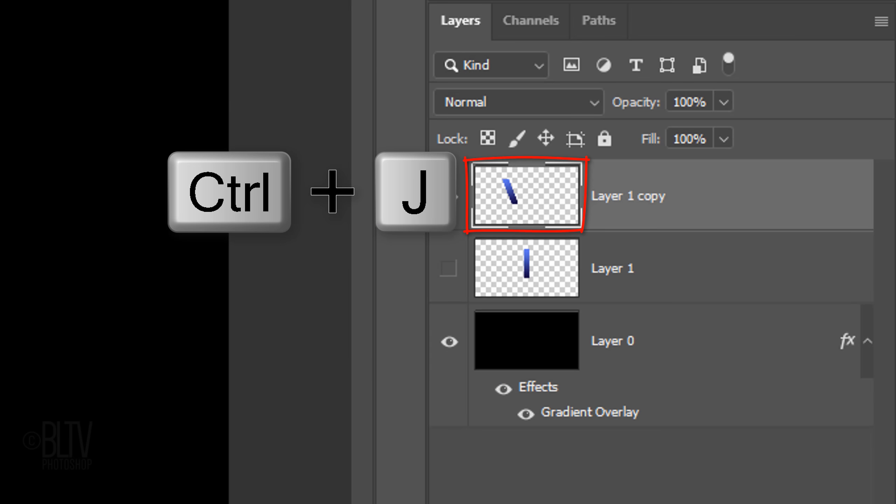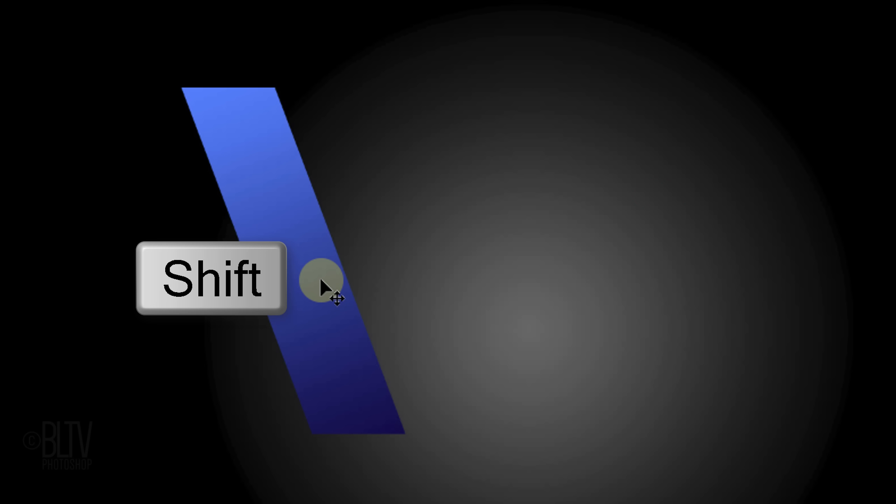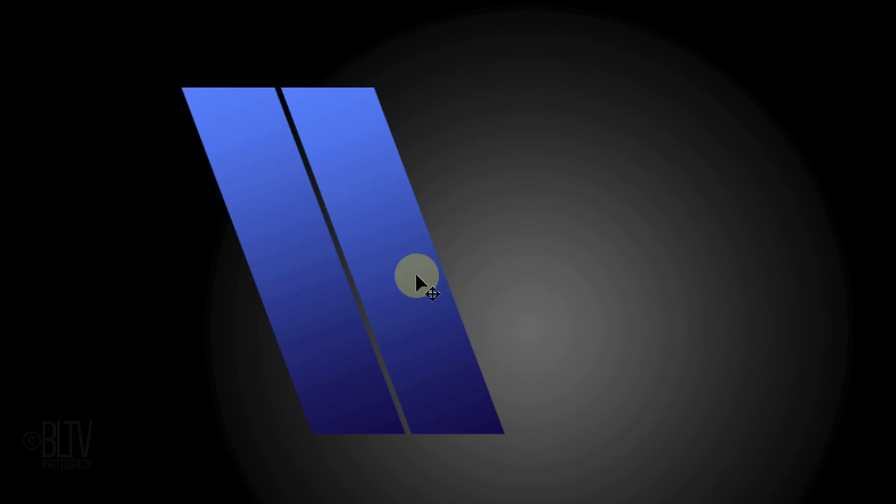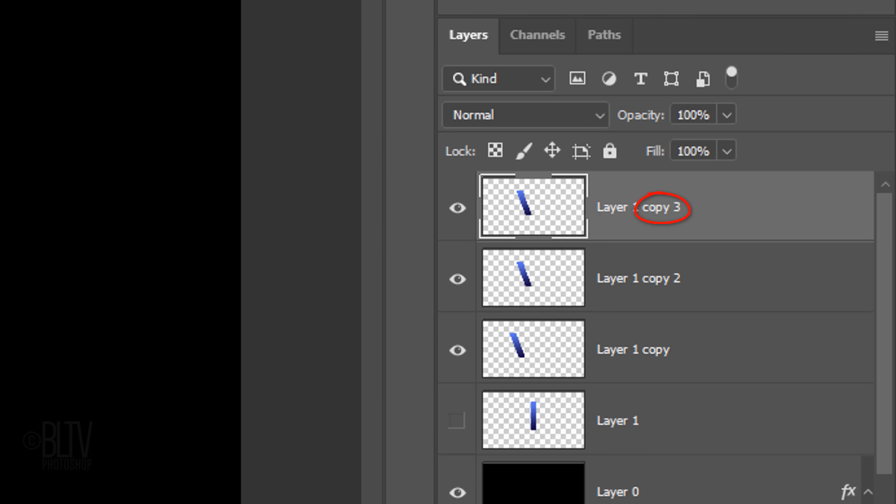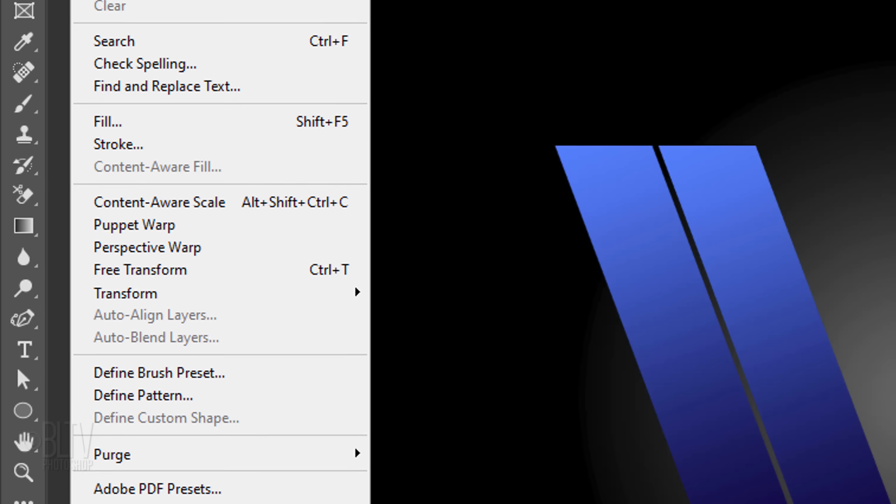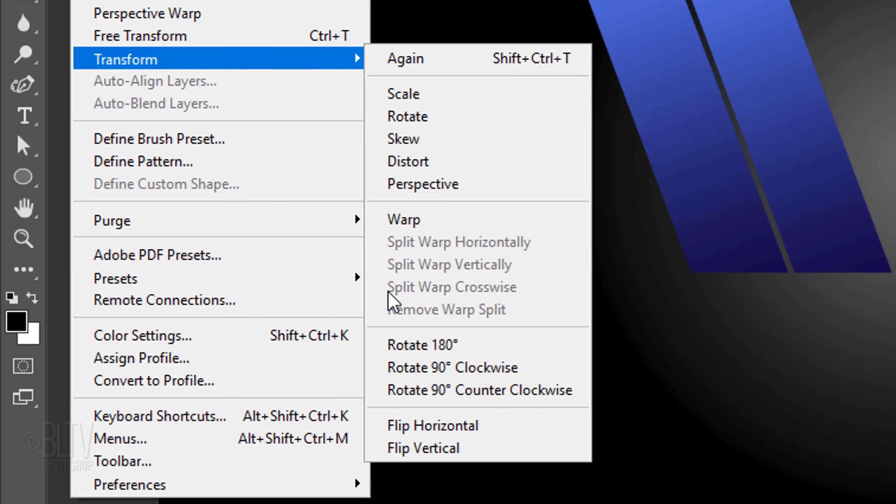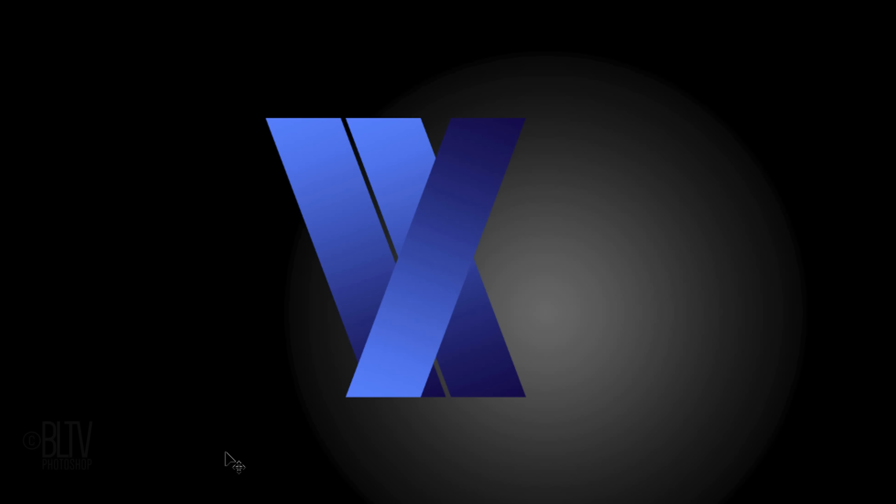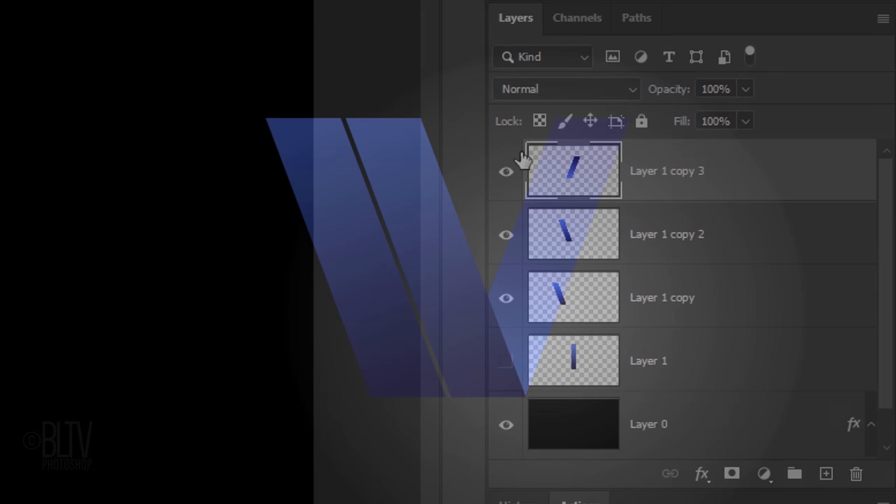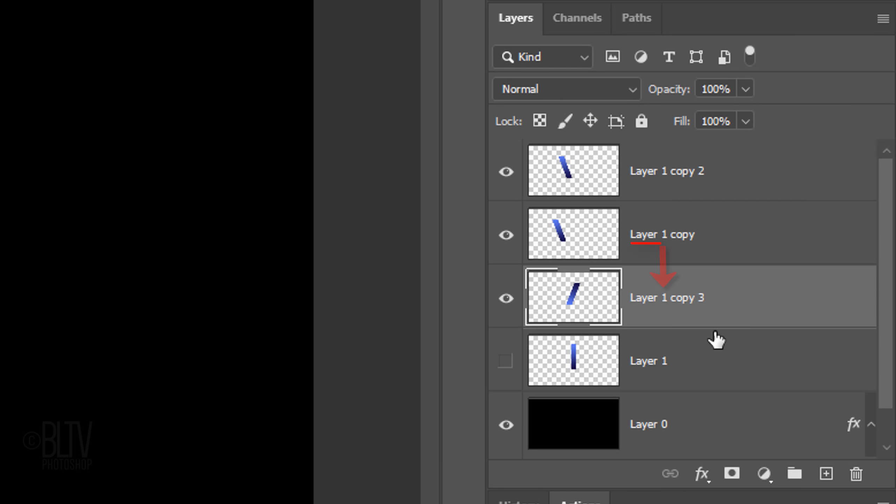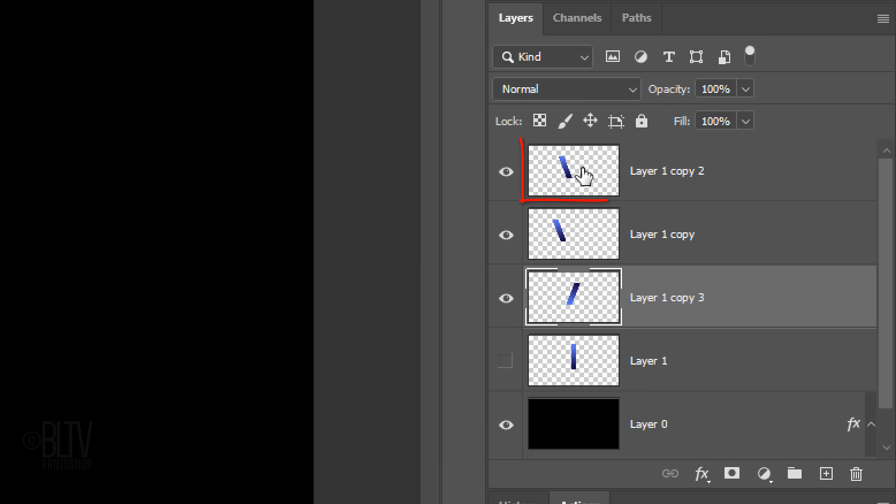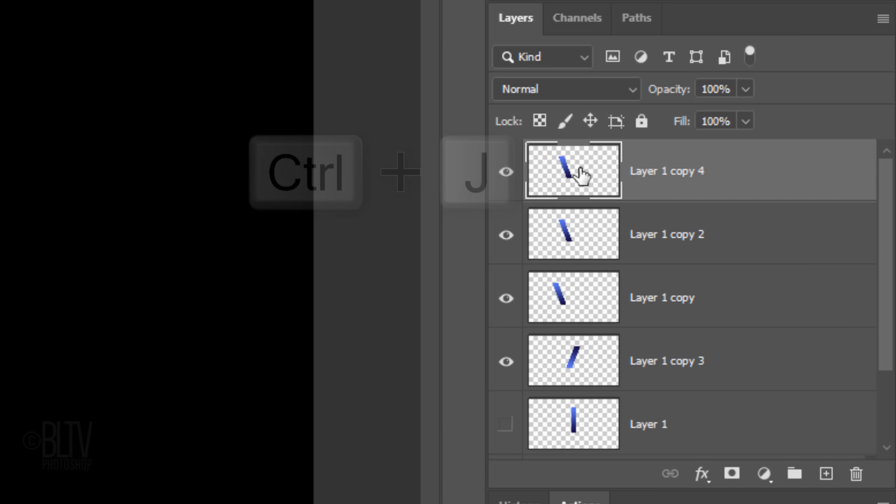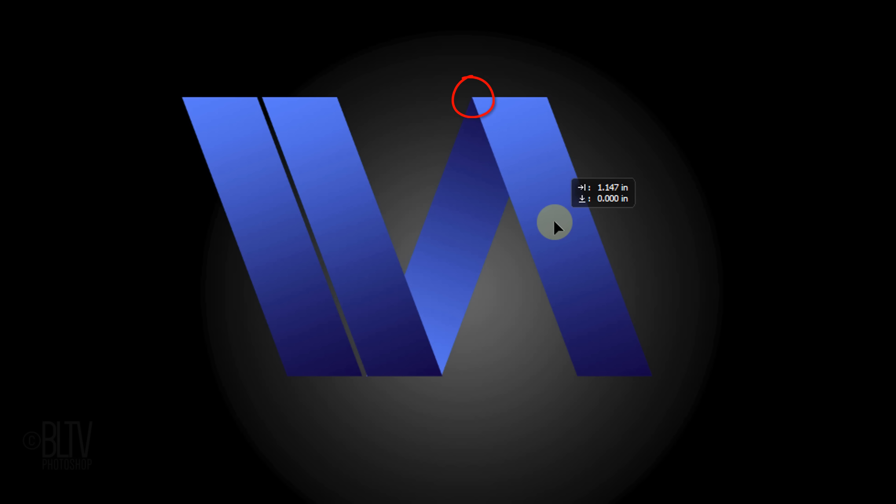Make a copy of the active layer and press V to open back your Move Tool. Press and hold the Shift key as you drag the copy to the right until there's a slight gap between the two shapes. Make a copy of the copy and go to Edit, Transform, and Flip Vertical. Press and hold Shift again as you drag it across until the corners meet. We want to place this shape behind the shape to the left of it. To do this, drag this layer below Layer 1 copy.